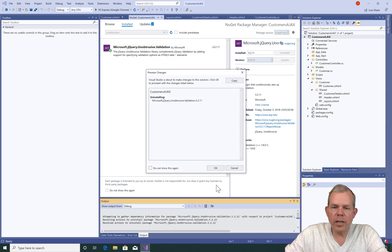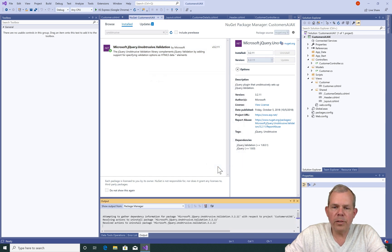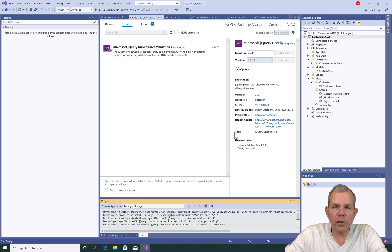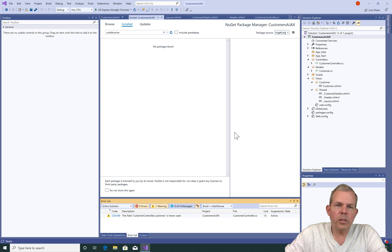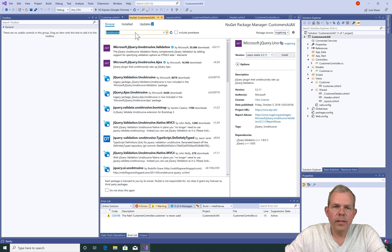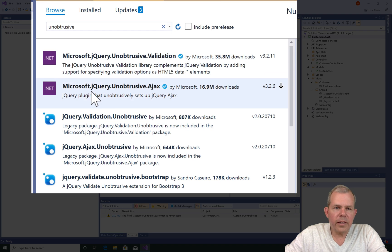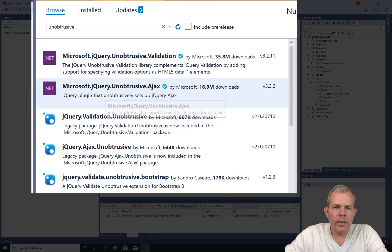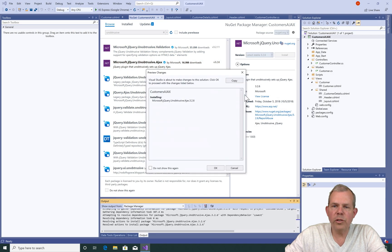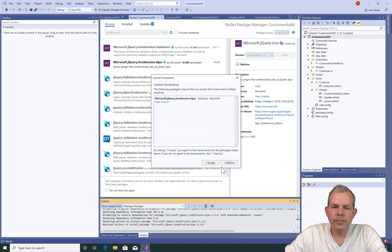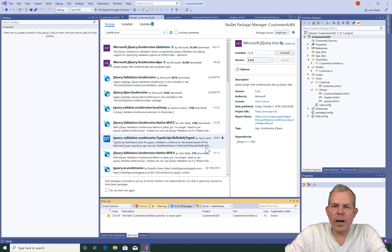Just in case it's not working, I'm going to uninstall it and then reinstall it, just verifying that this is here. Let's select the Ajax jQuery unobtrusive and choose install using the latest. That seems to be verified — I can close NuGet.